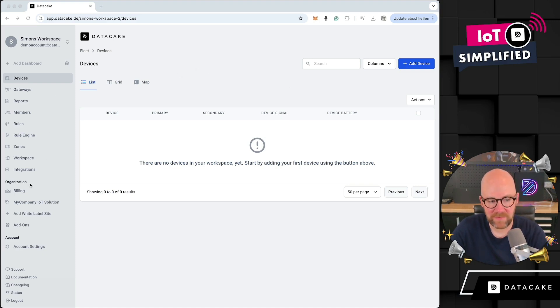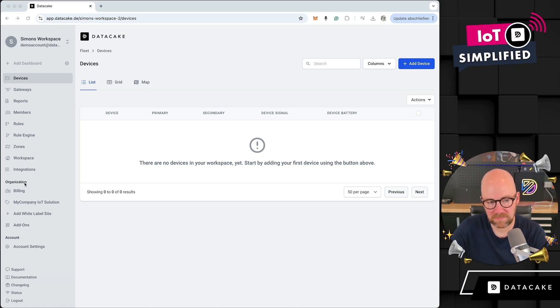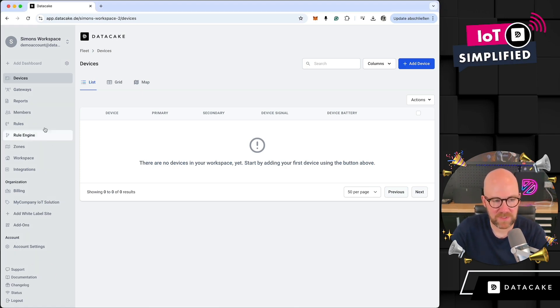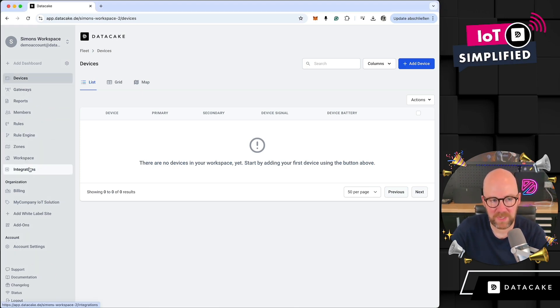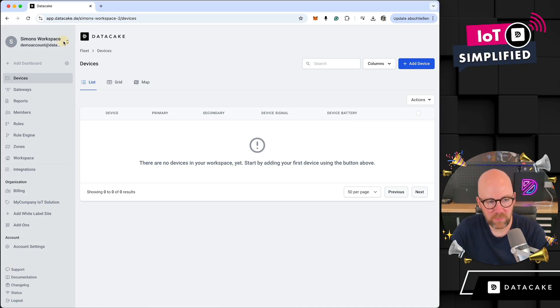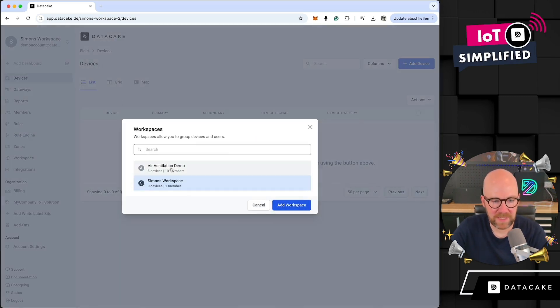On the sidebar you can see that we have grouped the available options into groups — there's Organization, Account, Support, and Informations. This is all the workspace-related things. You probably also know that we have a workspace selector.